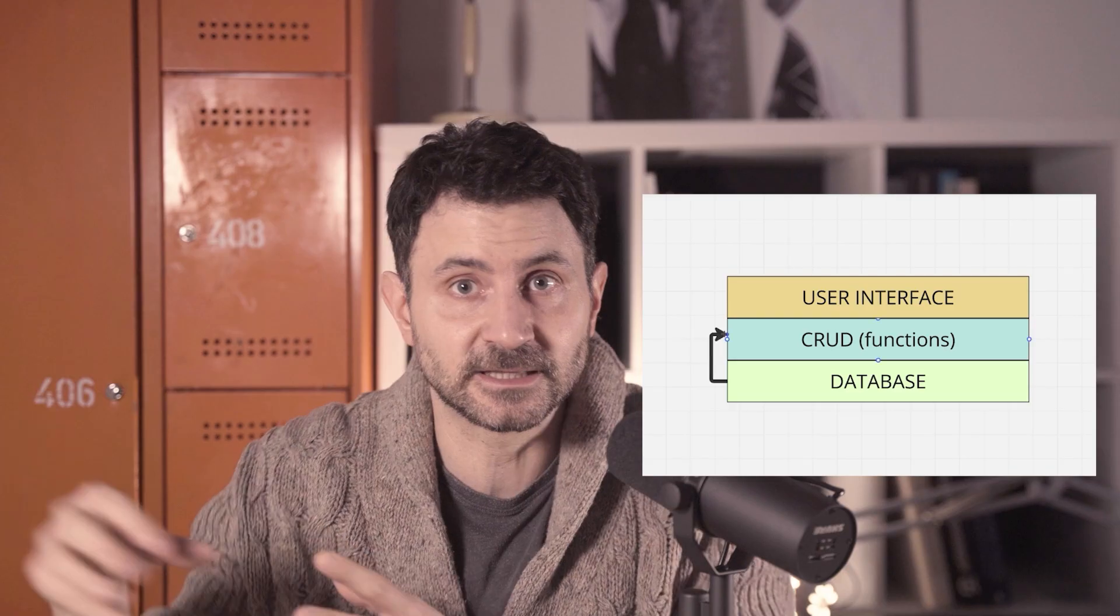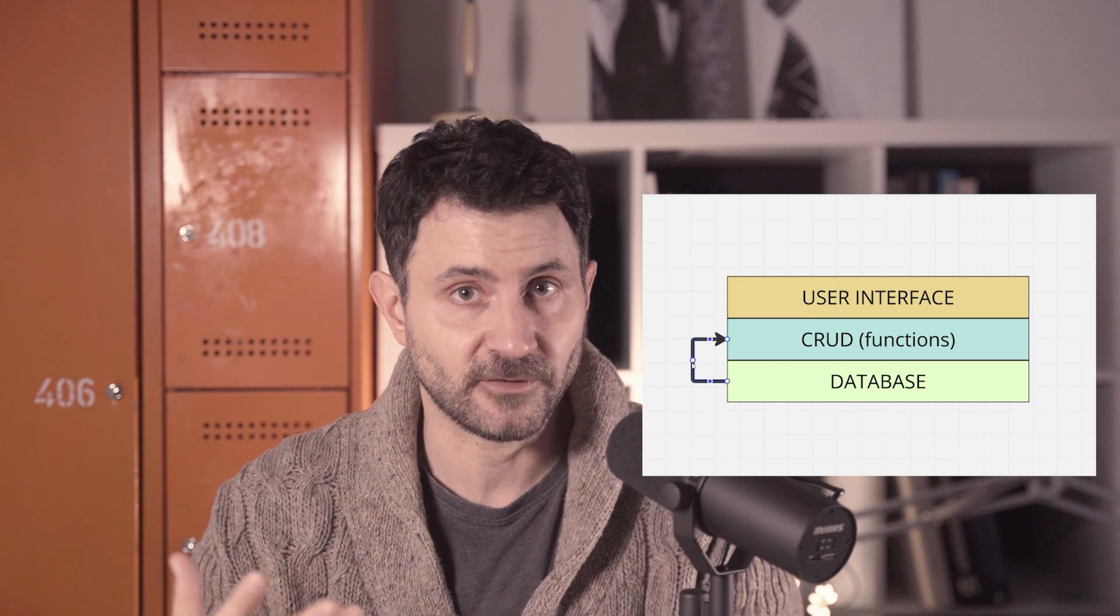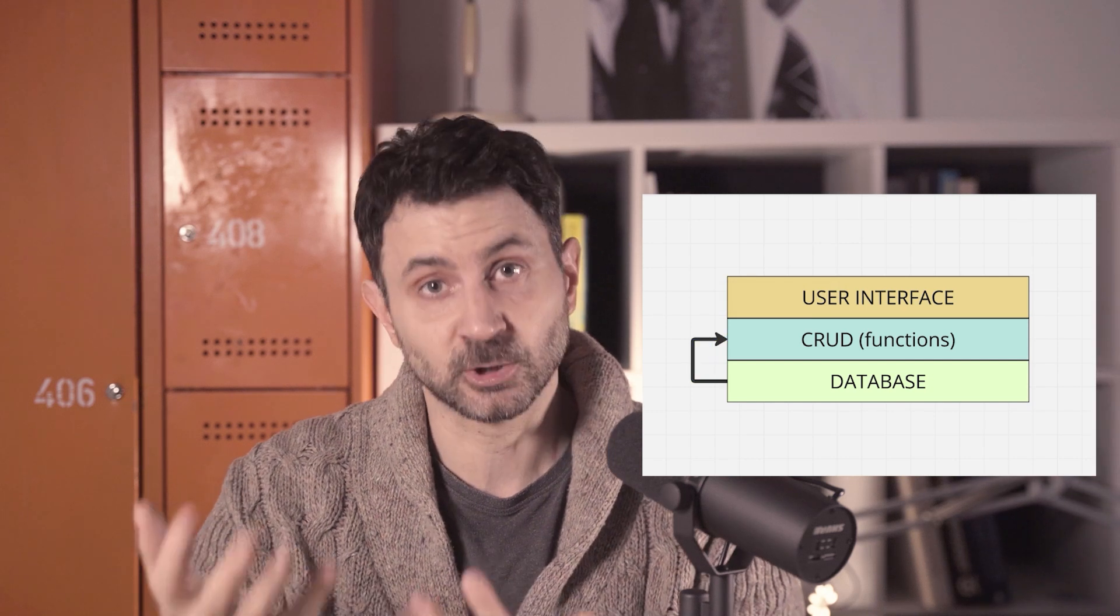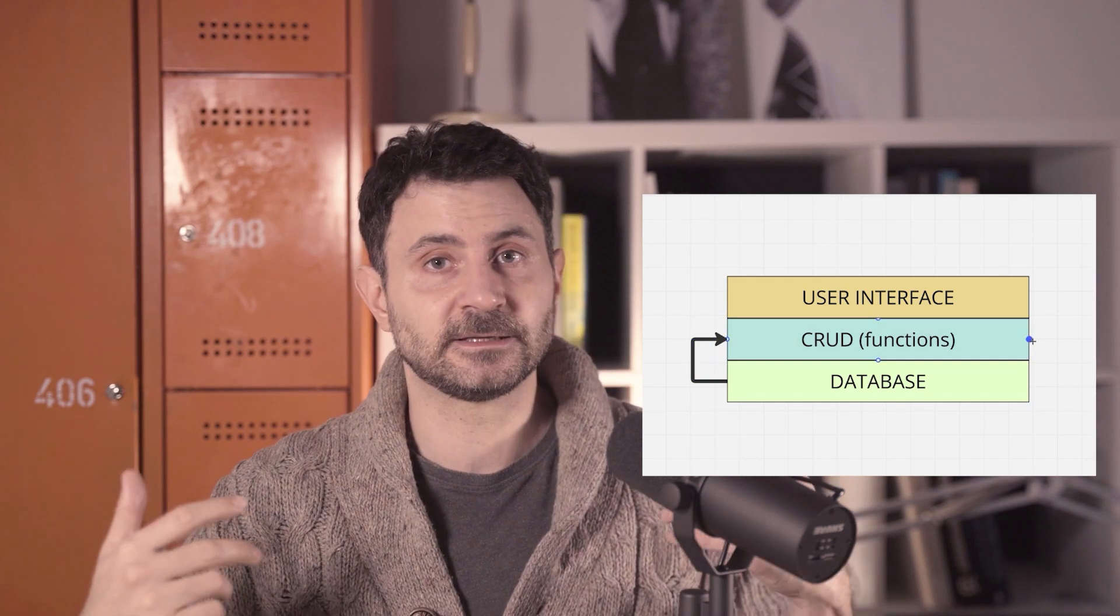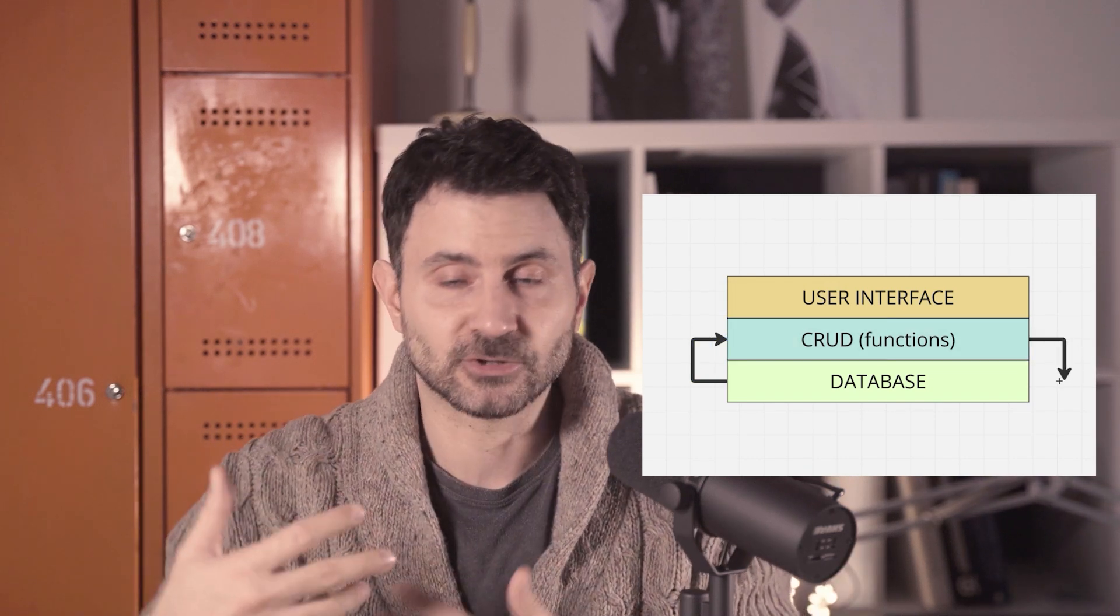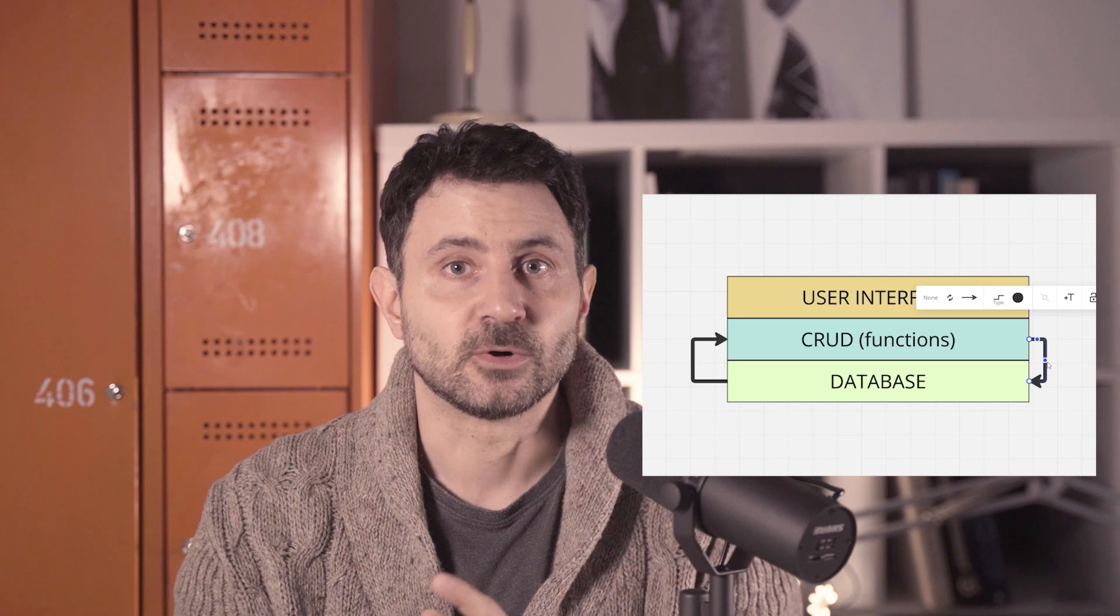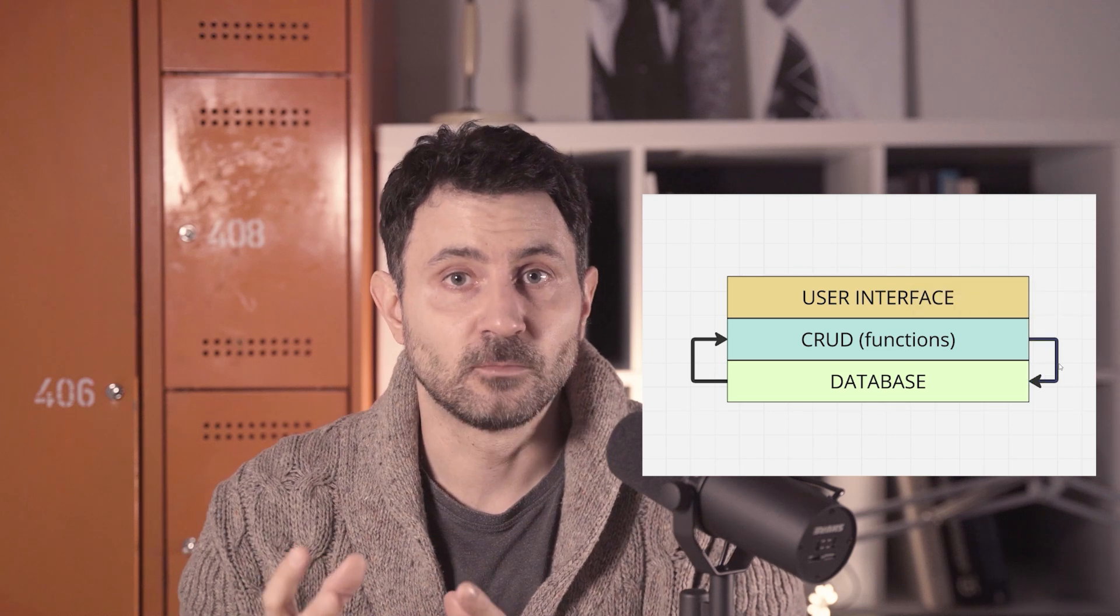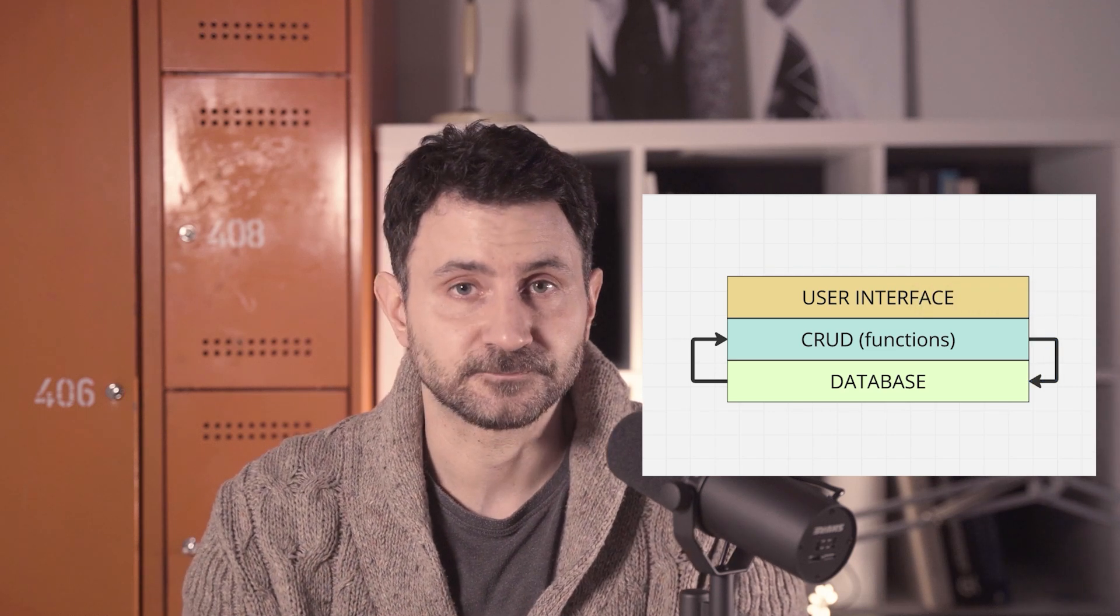A while ago I explained how I see the future of computational design. I simplified basically any software into three layers. The database where we save our objects, the CRUD layer where we create, read, update, and delete our objects using a bunch of functions that the developers of that particular software gave us. And then we have the user interface that we use to invoke those functions.